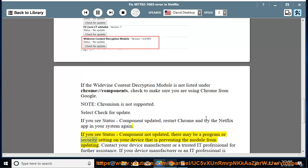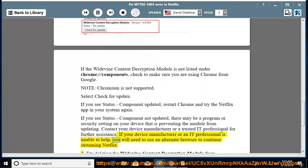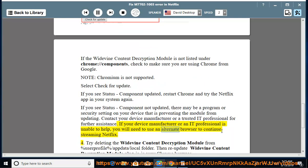If the module cannot be updated, contact your device manufacturer or a trusted IT professional for further assistance. If they are unable to help, you will need to use an alternate browser to continue streaming Netflix.